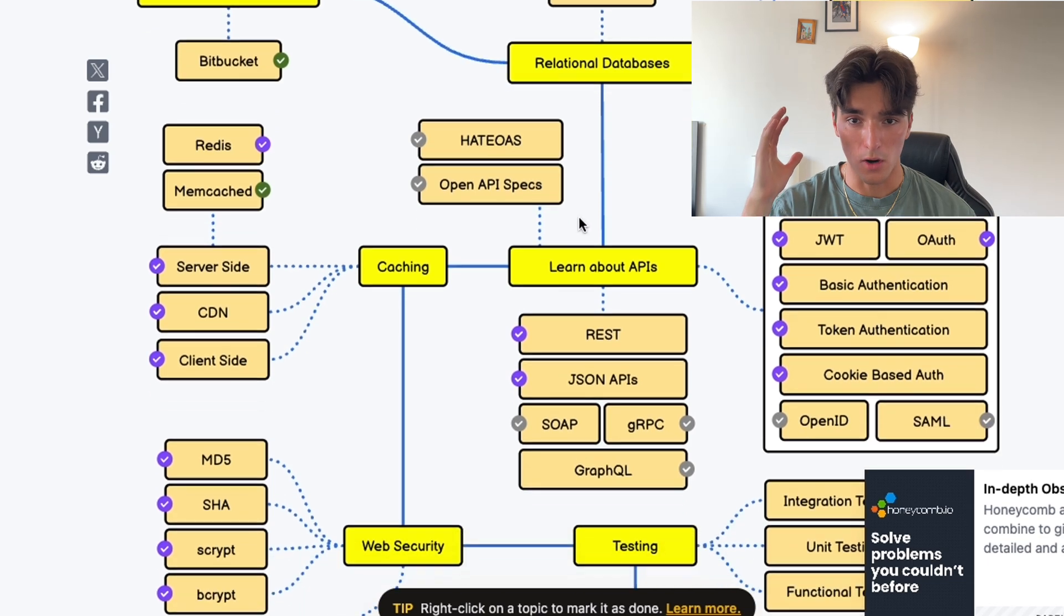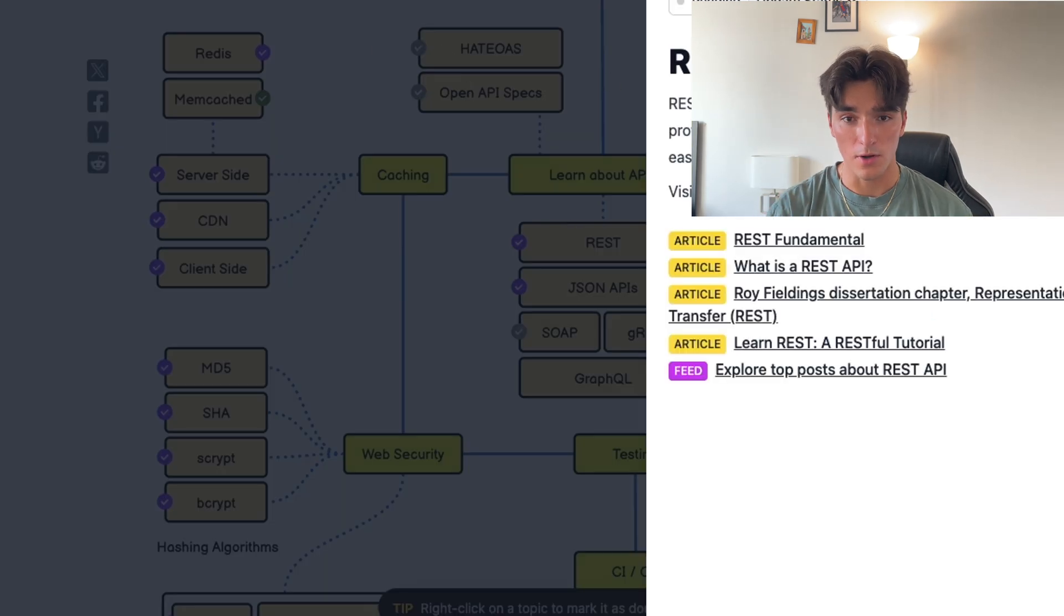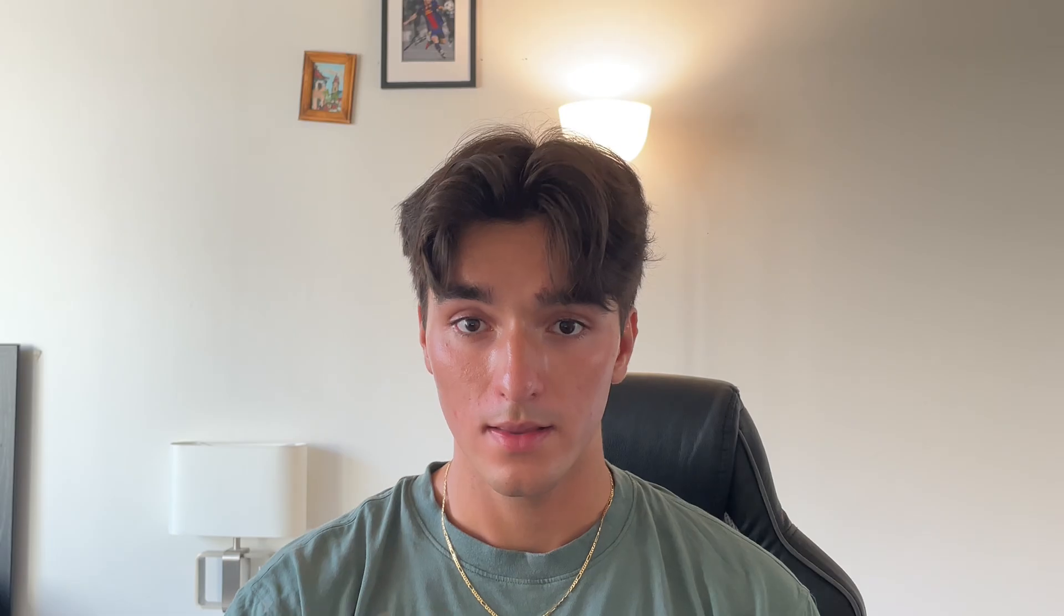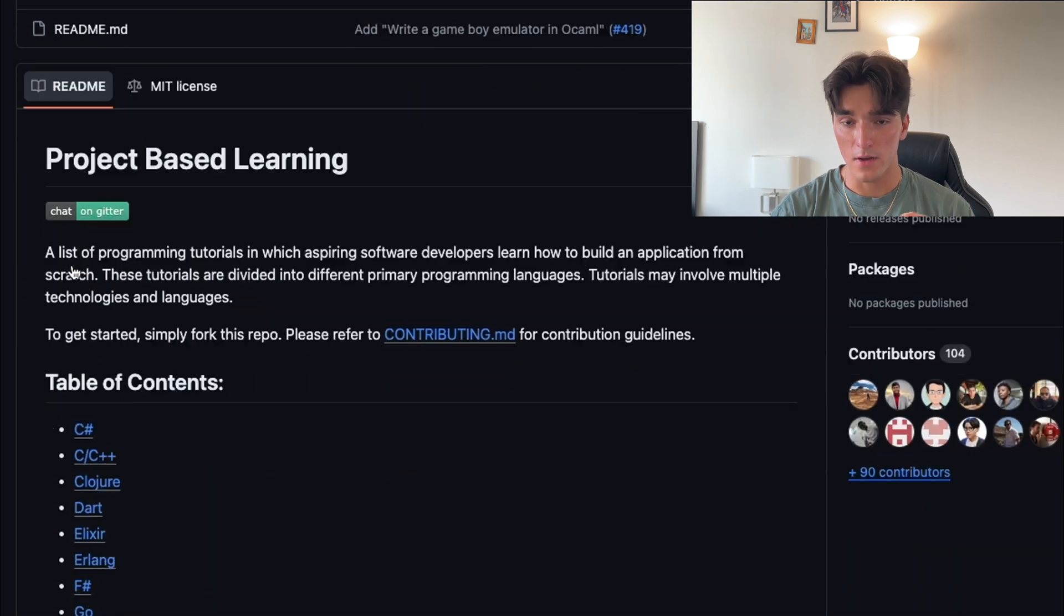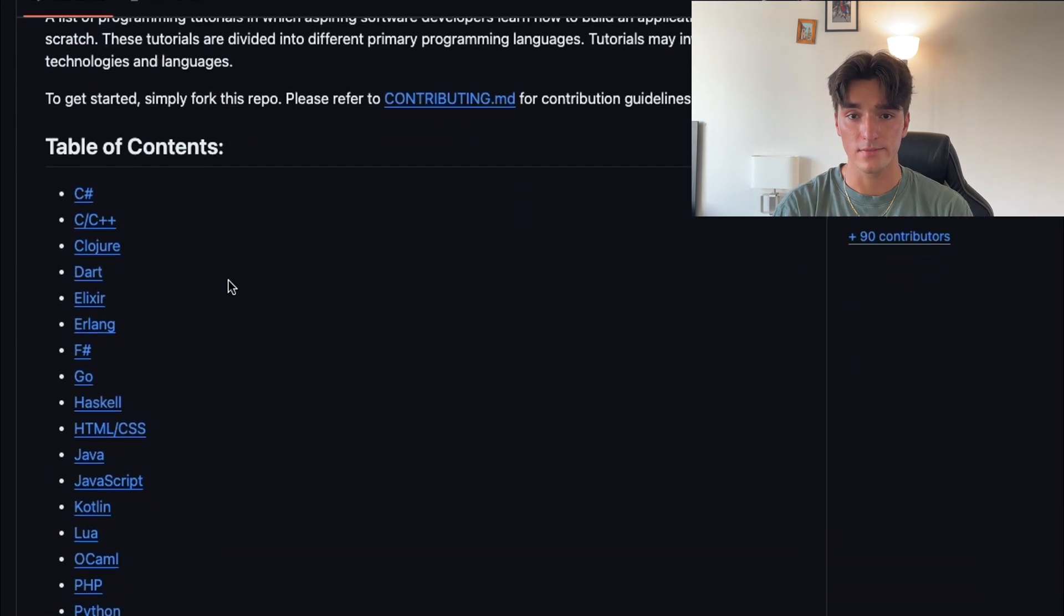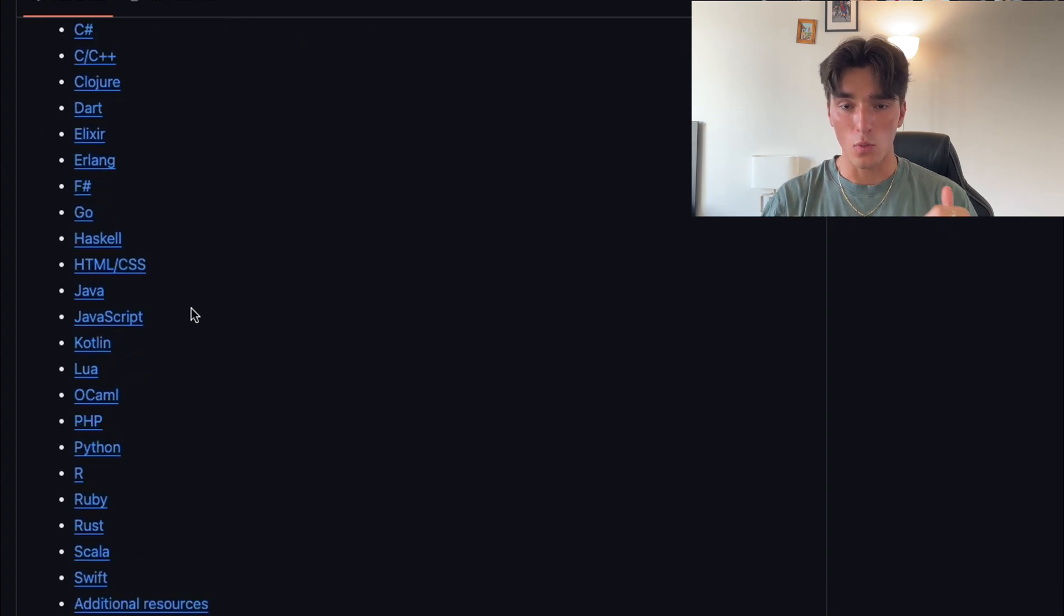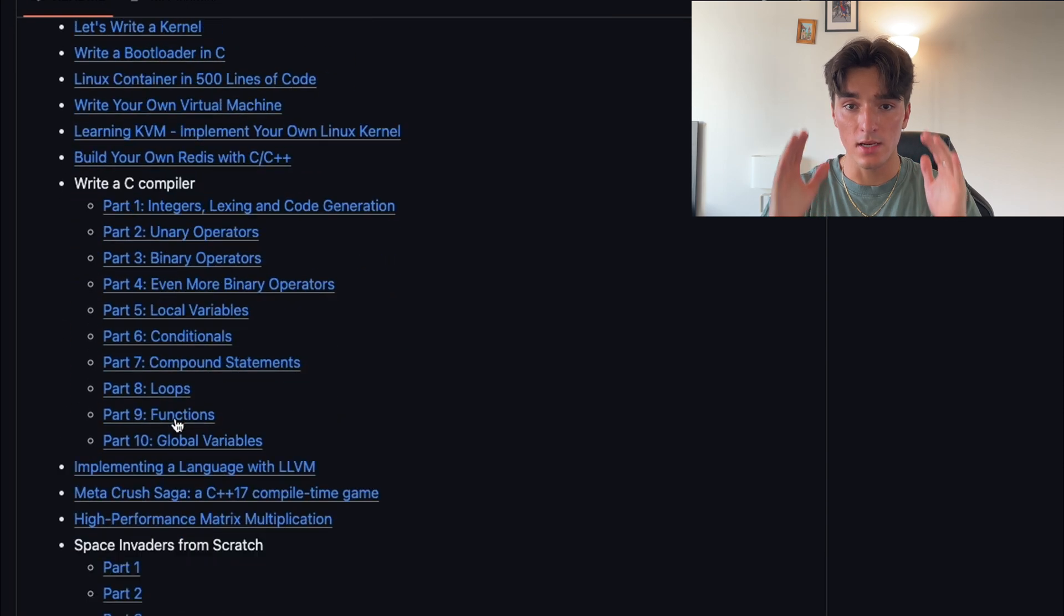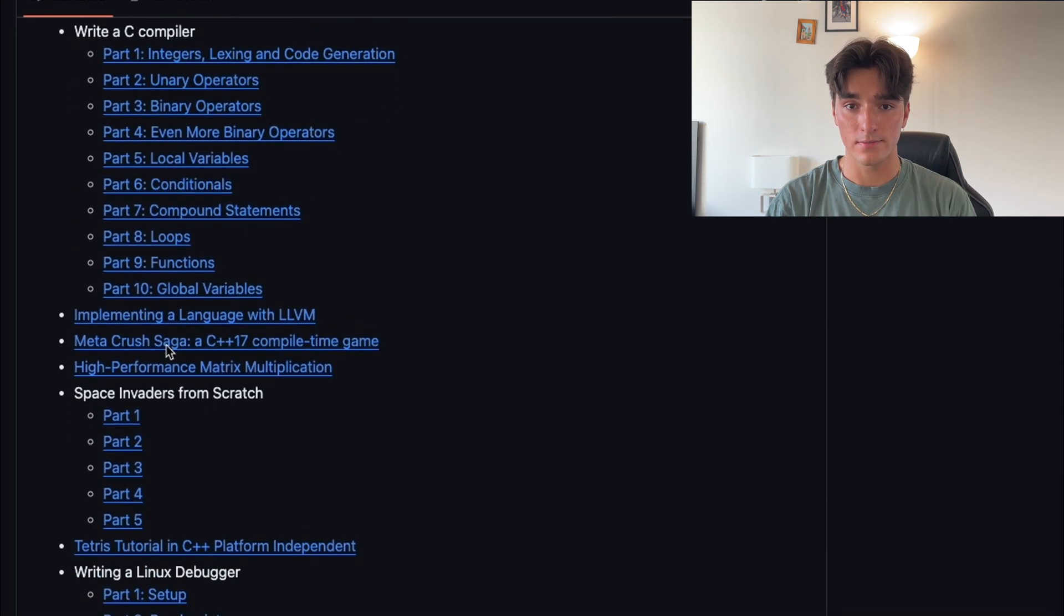If you use all the provided resources, you'll deepen your knowledge in the skills that are required to actually land the job that you're looking for. This next repository is called Project Based Learning. It's a comprehensive collection of tutorials that guide you through building real-world projects. It's absolutely perfect for anyone who wants to learn how to code or get better at coding, because the only way you'll ever do that is through practice, practice, and more practice.